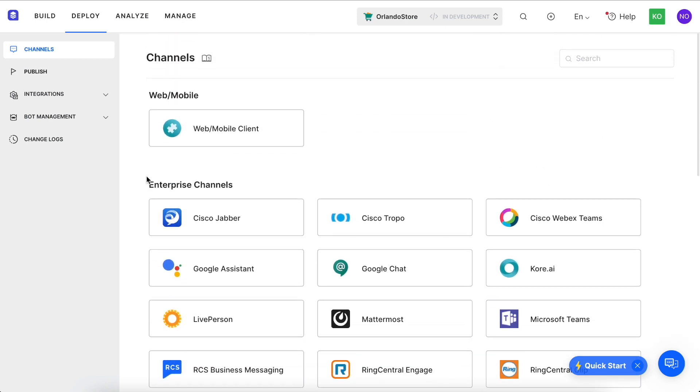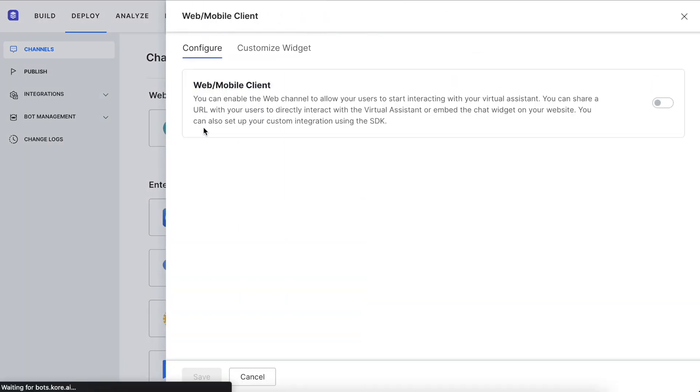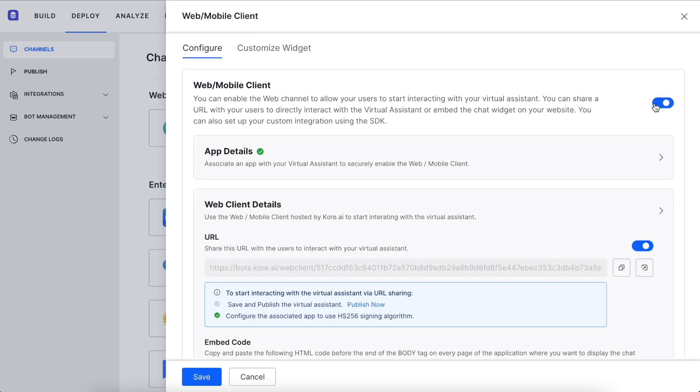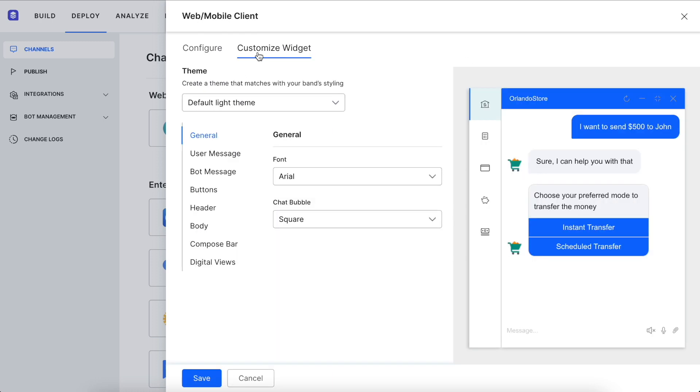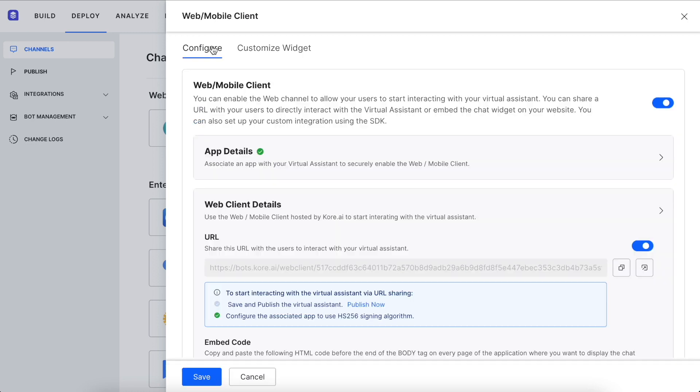We can also see how easy it is to enable this experience in a web or mobile widget that can be embedded in a website or app. You can even customize the look and feel of the widget all within the platform.